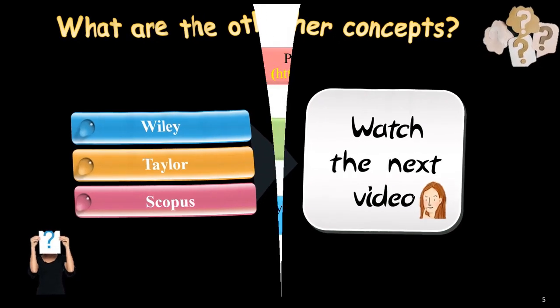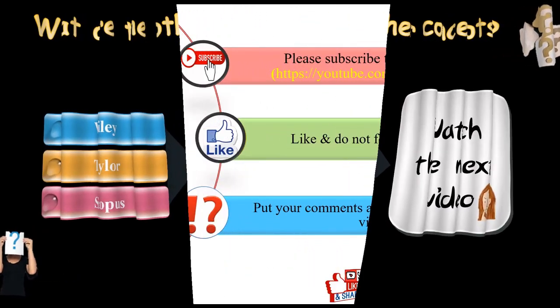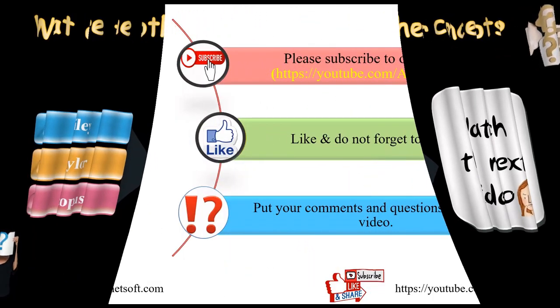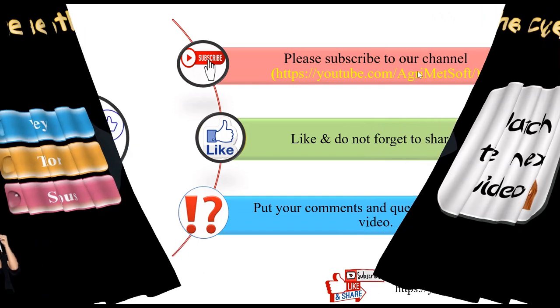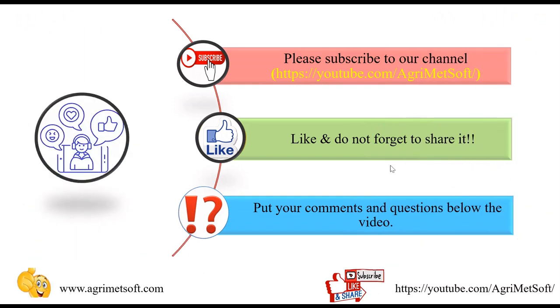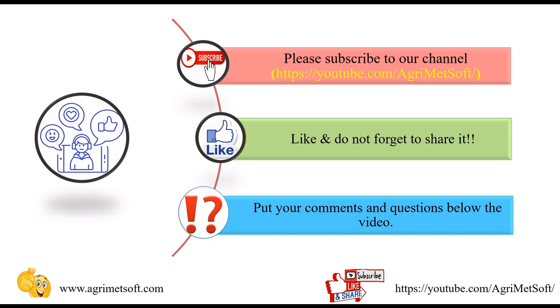At the end, please subscribe to our channel, YouTube channel with this address. Please don't forget to share it and like it, thumbs up, press it, and put your comments and questions below the video. It would give me more energy to put more videos. Thank you so much, have a nice time. See you next video, bye.